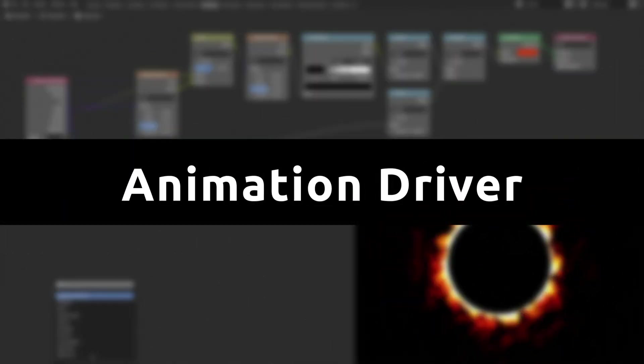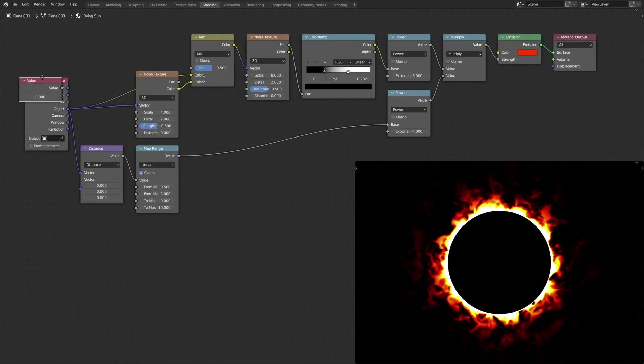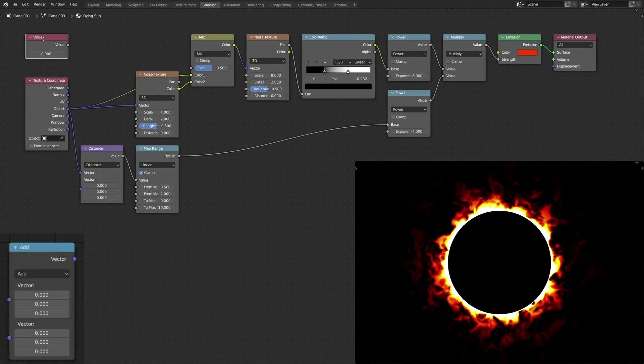Now, to animate the procedural texture, let's add a Value node and a Vector Math node.